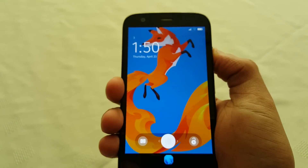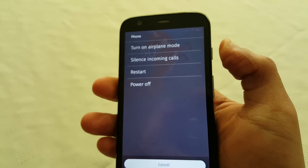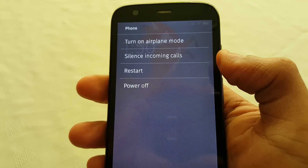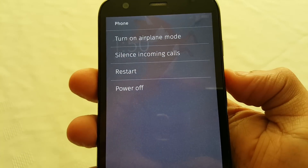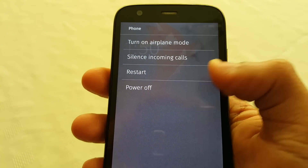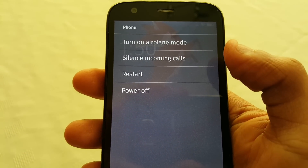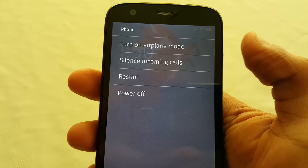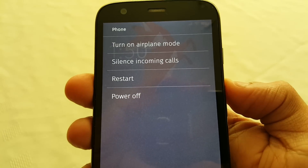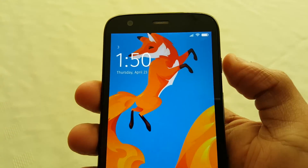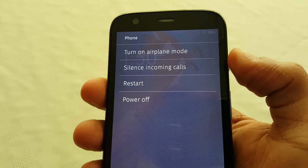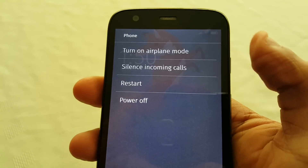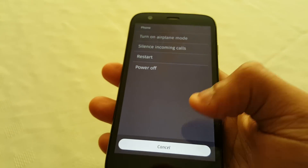If you press the power button on the side, it brings up this little menu to restart or power off. You can also silence incoming calls and turn on airplane mode.